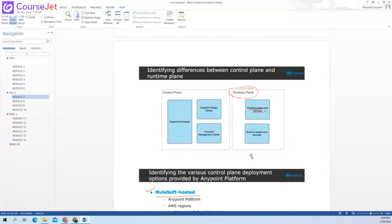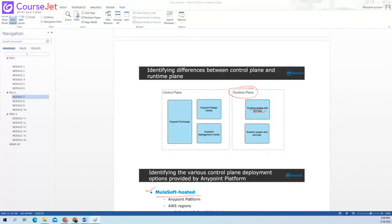In the control plane, when we are developing — for example, RAML — we have Design Center, we create RAML specification and publish endpoints. We publish to Anypoint Exchange, we can share our API, and we can apply API policy in the control plane.